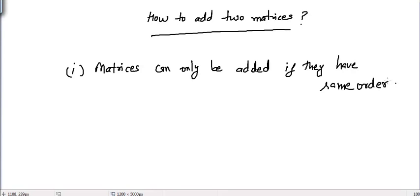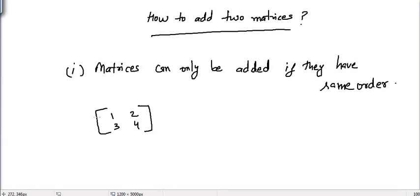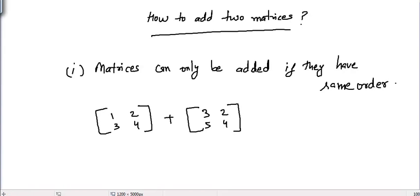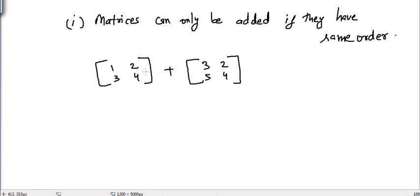Let's take an example. We have two matrices, each of two cross two. This is a two cross two matrix because it has two rows and two columns, and we have another matrix which is also two cross two. Now they have the same order, so that is why we can add these two matrices.